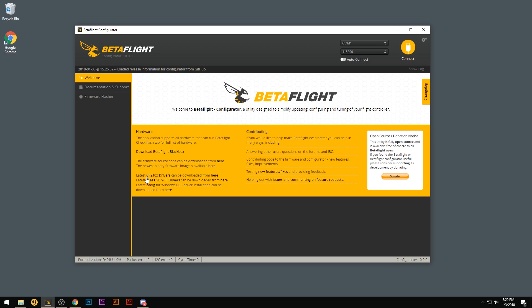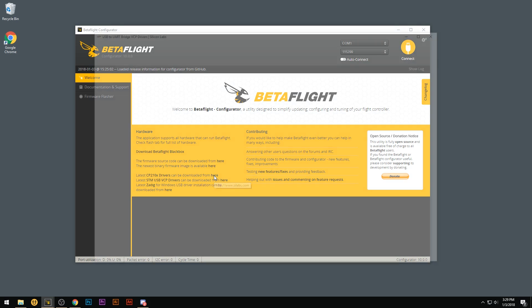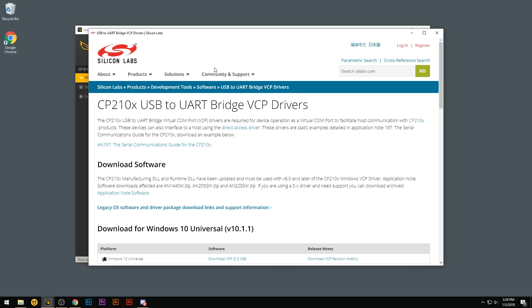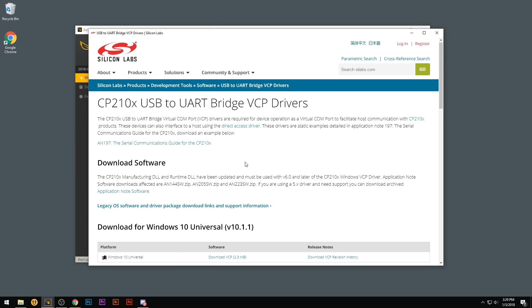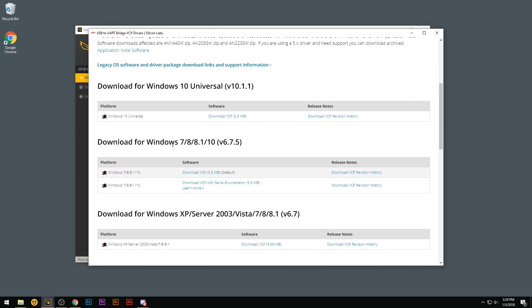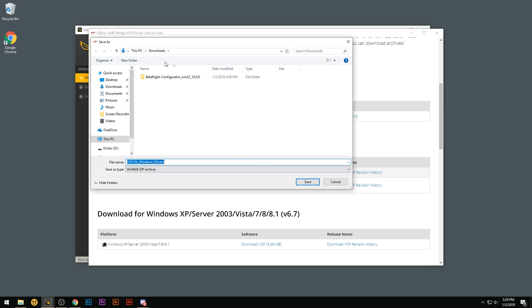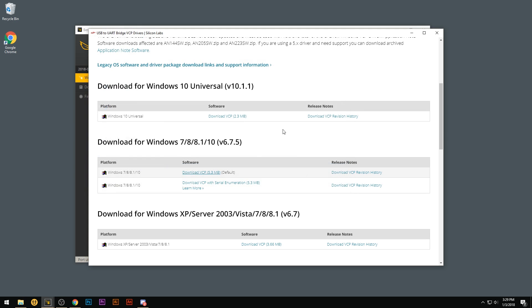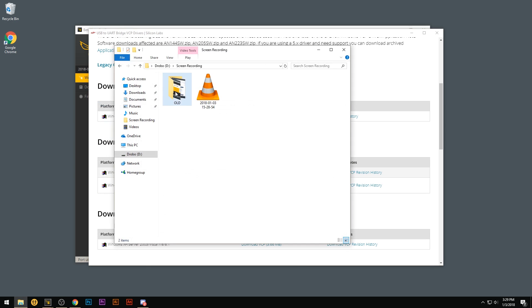First thing we're going to do is use this CP210X driver by clicking here. That'll open up a window. Scroll down and if you're using 7, 8, or 10 version of Windows, go ahead and click this link right here. Save it in your downloads.